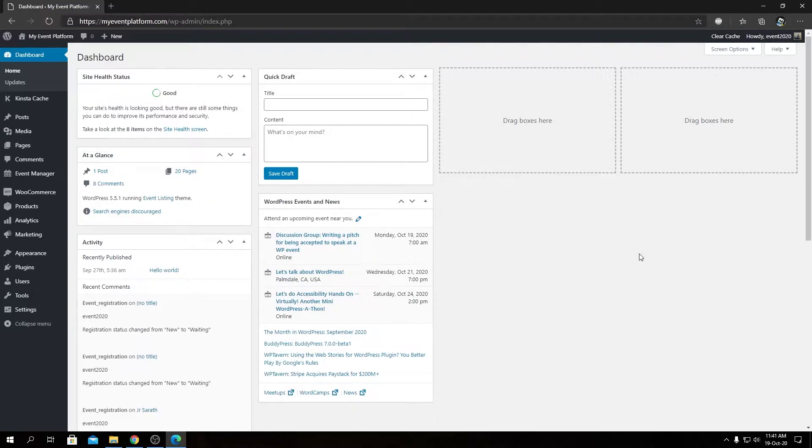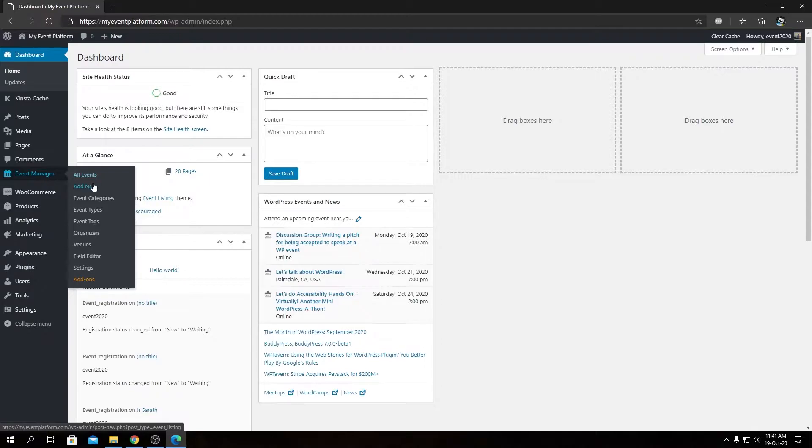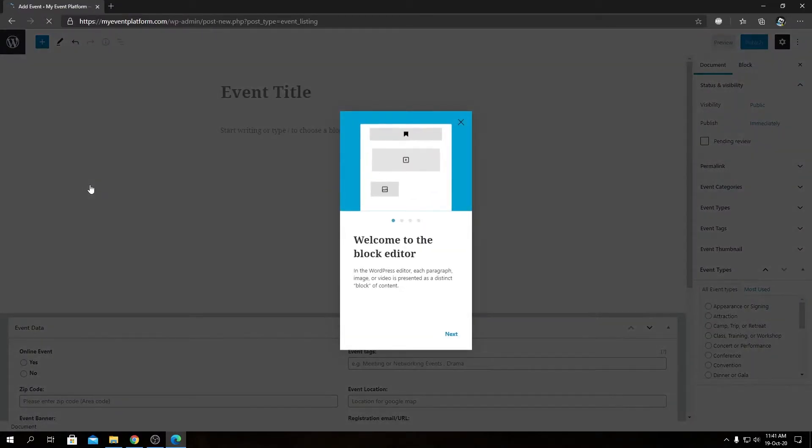First we're going to take a look at the back-end side, how we can add event tags from the back-end side to an event. So for that let's go to the Add New section for our Event Manager and from there we will add a new event.